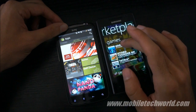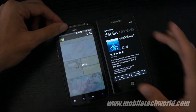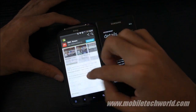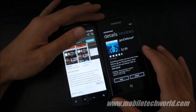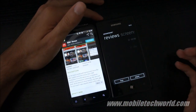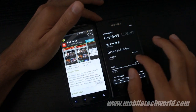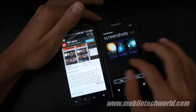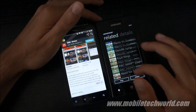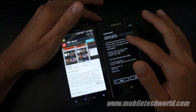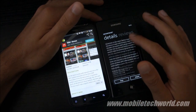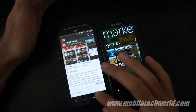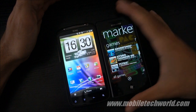The only similarity is that you have to swipe left and right to navigate through the application, but other than that it's quite different. If I go into an application you'll see that the layout is totally different. On Android, you scroll up and down, whereas on Windows Phone 7 you swipe left and right to access the reviews, screenshots, and related applications.